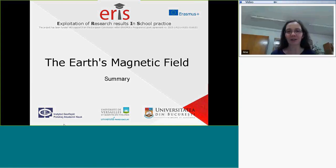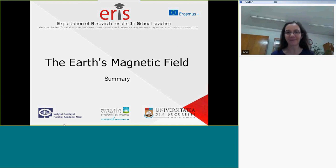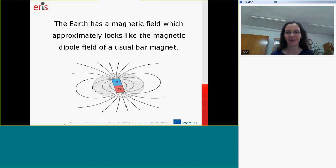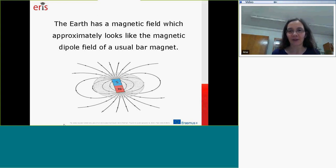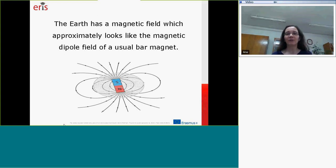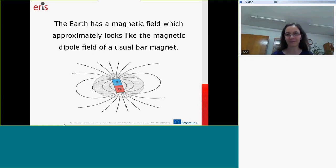This is a summary on the magnetic field of the Earth. In approximation, the magnetic field of the Earth looks typically like the dipole field of a usual bar magnet.